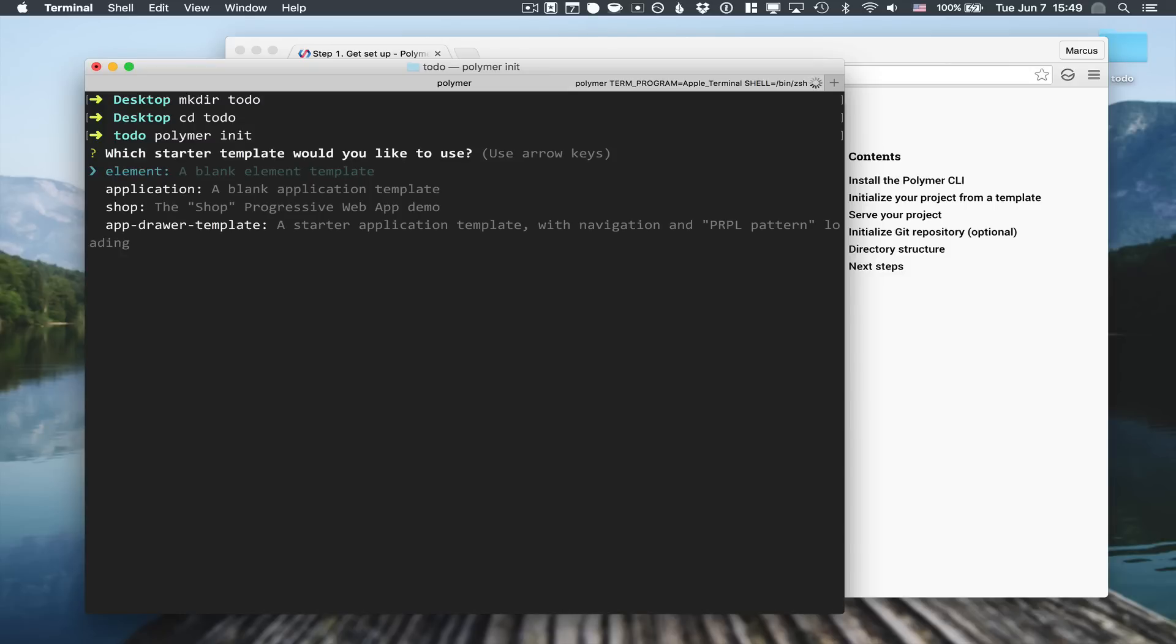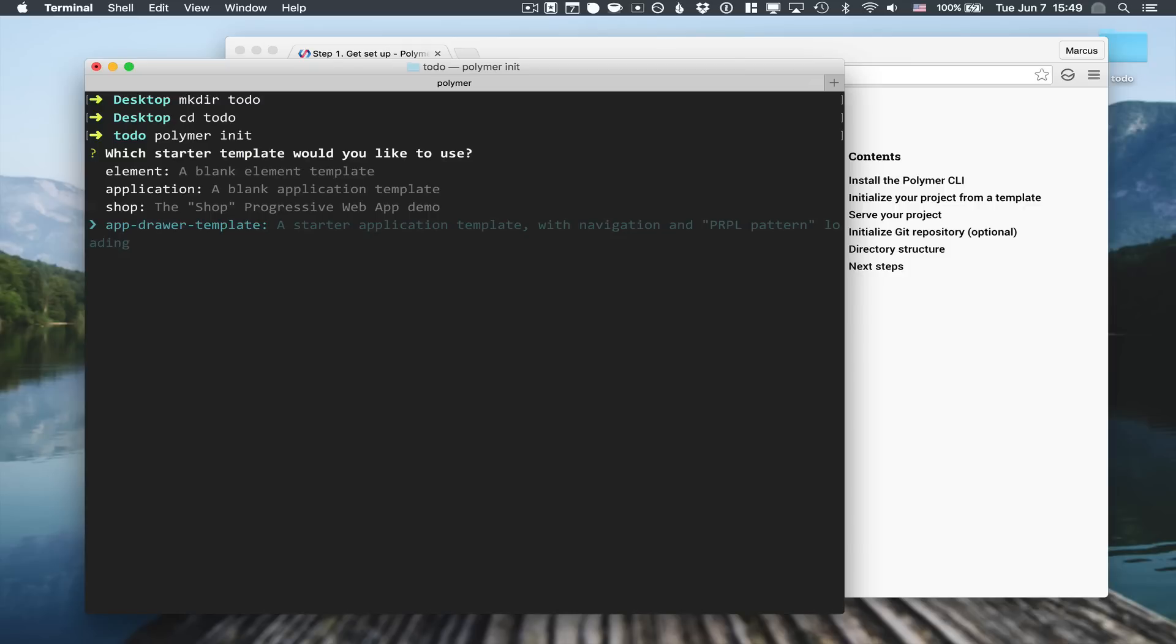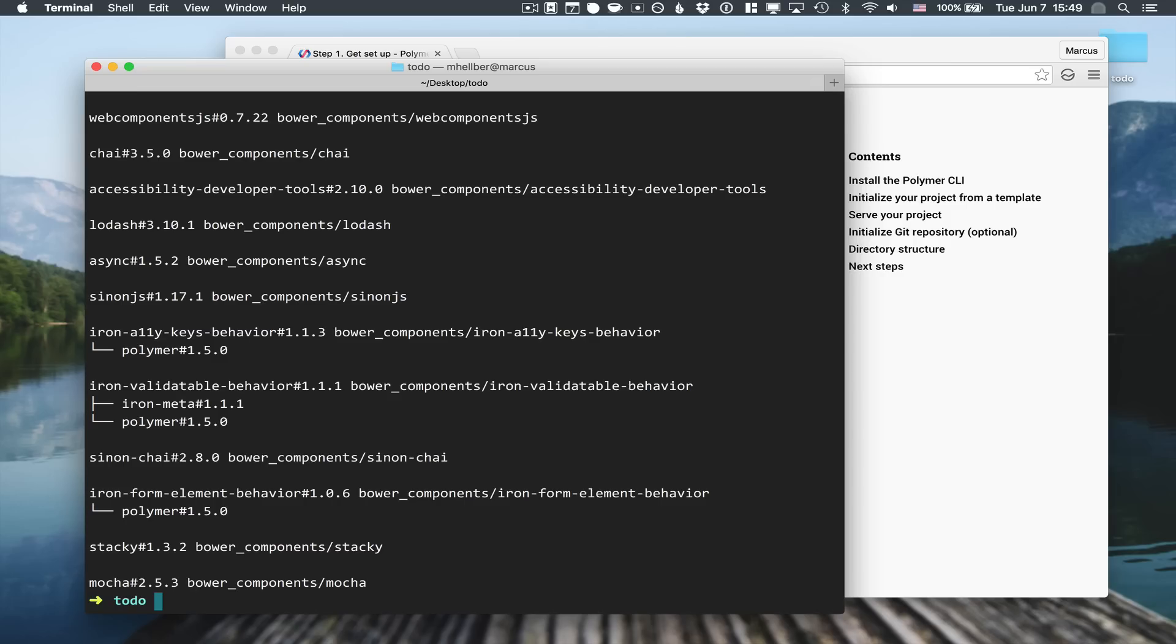Here you can see we have a couple of different options on what kind of template we would like to create. In this case we're going to use the app drawer template which uses the PRPL pattern and will also generate the needed service worker for our progressive web application.